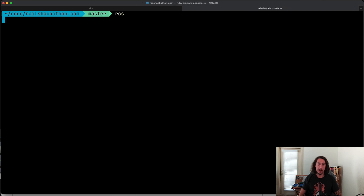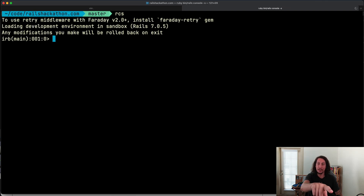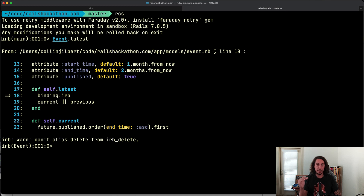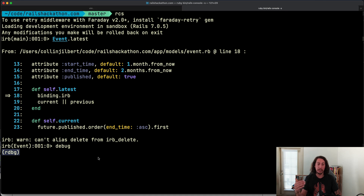I'll hop over to another terminal tab and get into the console in sandbox mode. I'm going to type 'Event' and call that class method 'latest'. When we hit enter, we hit that binding.irb breakpoint and the prompt reflects that we're in IRB. To get into the ruby debug prompt we can simply type 'debug'. We see that our prompt changes to 'rdbg', which indicates that we are in a ruby debug console.